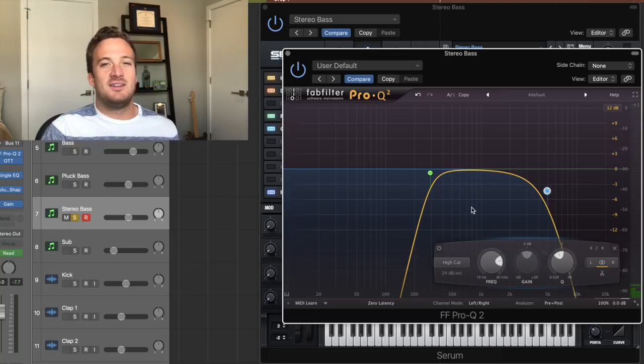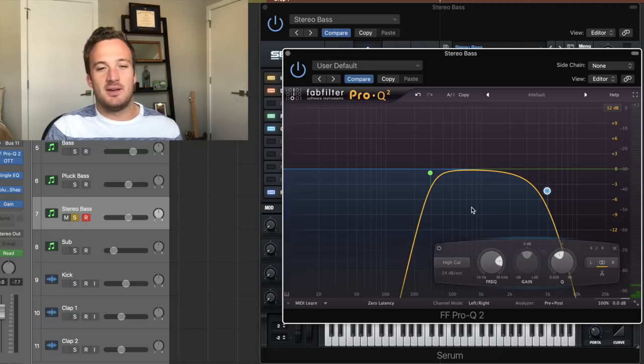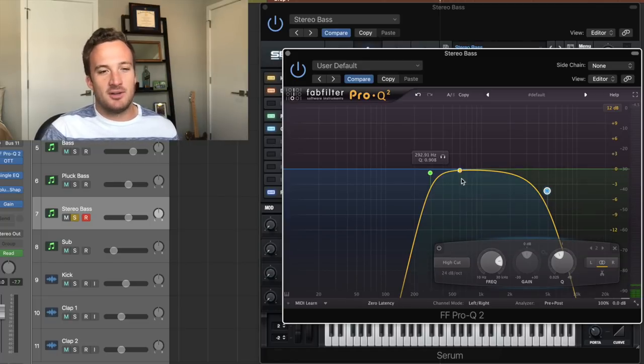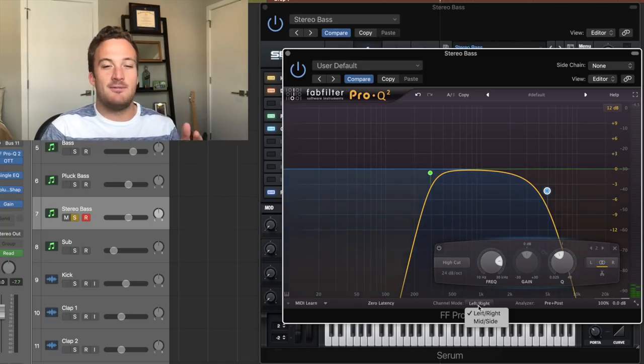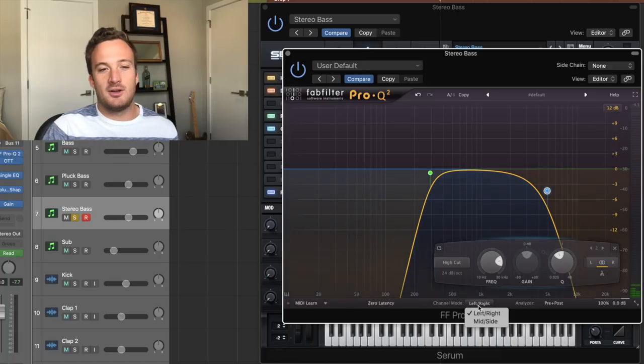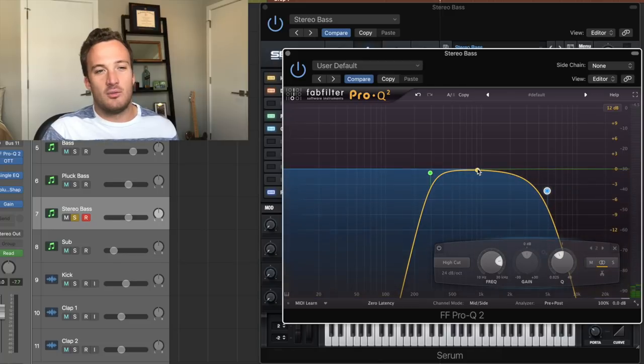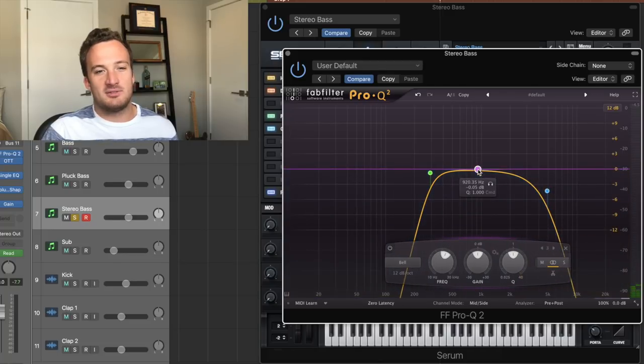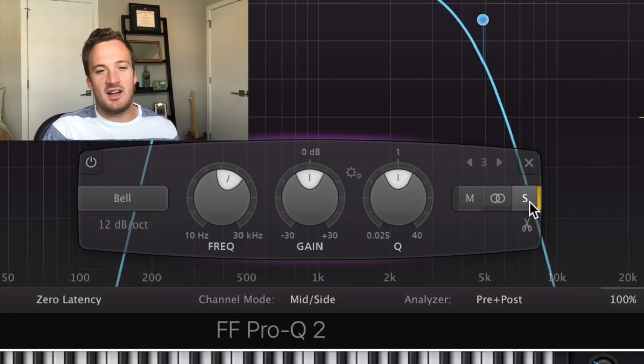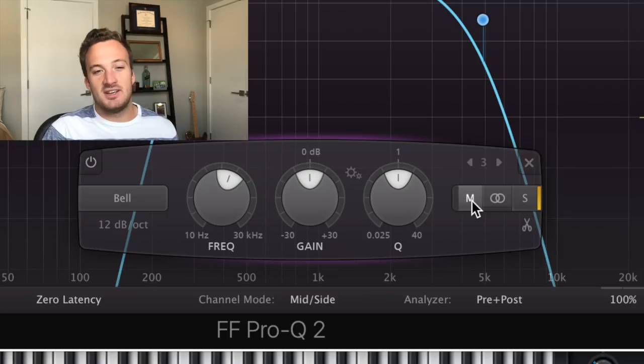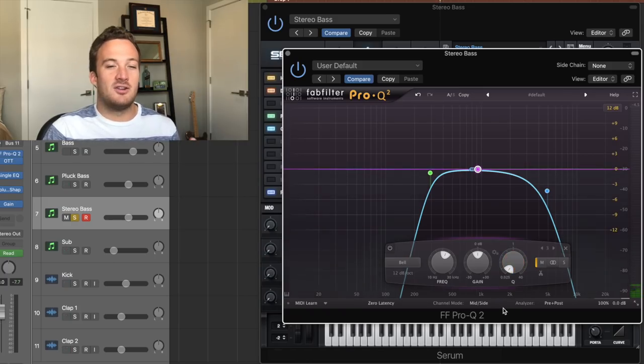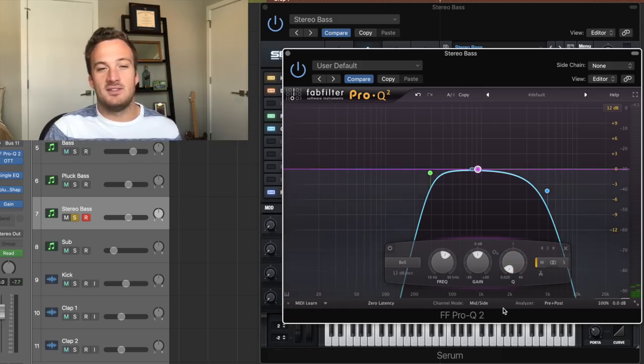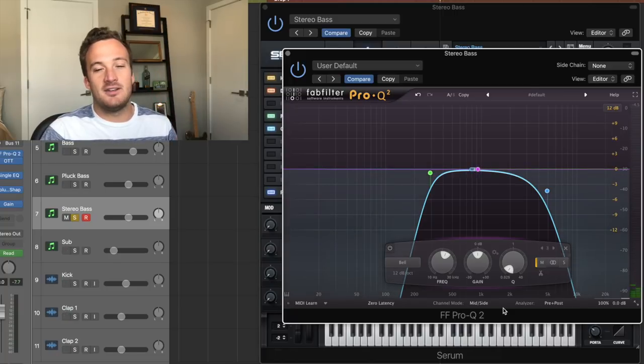And to take this a step further, I'm going to use some mid-side EQ to take out the middle of the stereo spectrum with this bass. So I'm going to go into channel mode on this FabFilter EQ and go to mid-side mode. A lot of different EQs have this option. So then when I add a point to my EQ, you can select mid or side. So in this case, I'm going to select mid and I'm going to want to take out a good amount of the mid so it's just the sides of the sound in the stereo field.